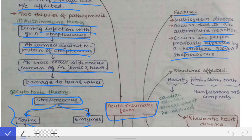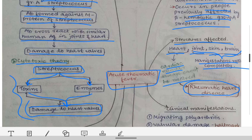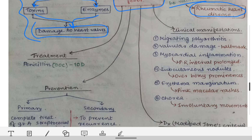The structures affected in rheumatic fever are the heart, joints, skin, and brain. The manifestations involving joints, skin, and brain resolve completely, but the damage to cardiac valves cannot be resolved and ultimately leads to rheumatic heart disease, which is a very serious and potentially fatal condition.